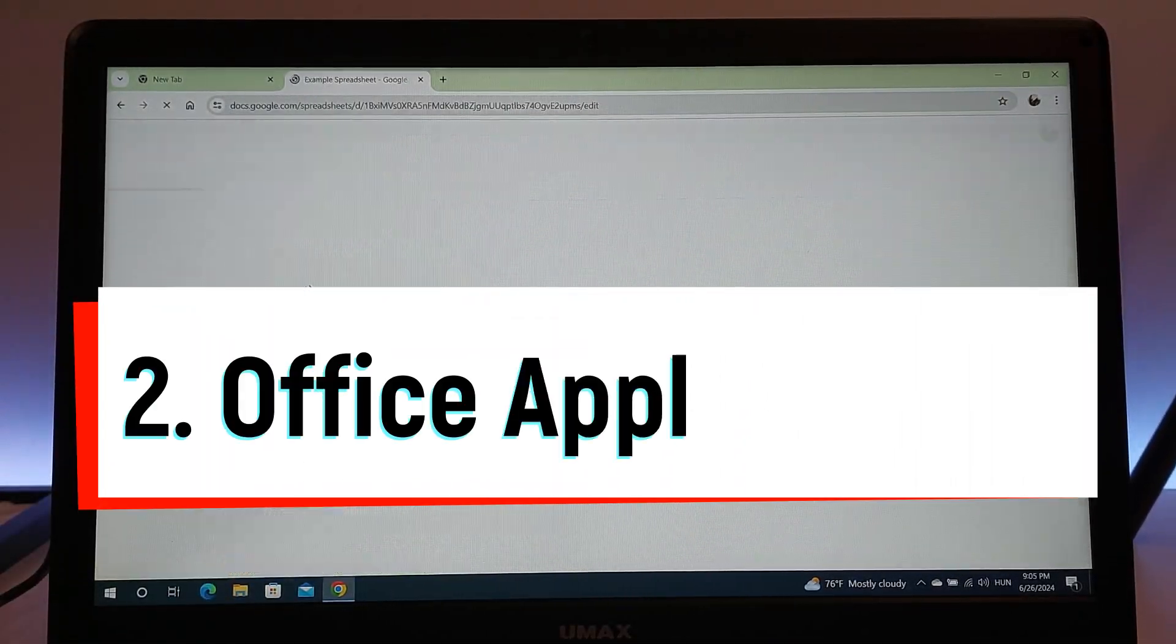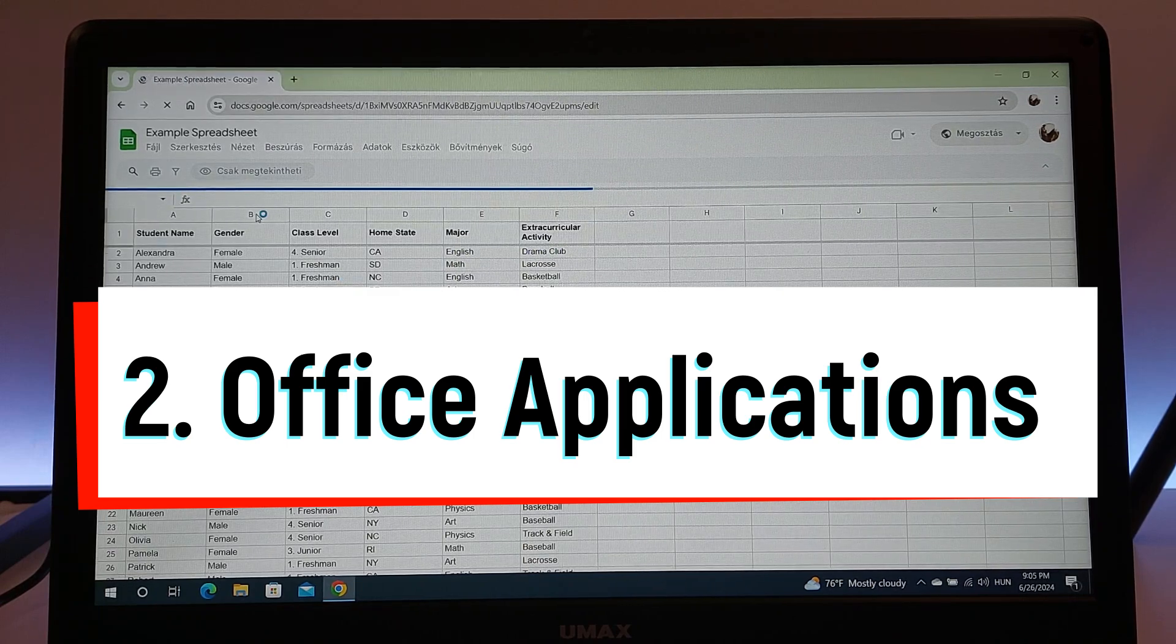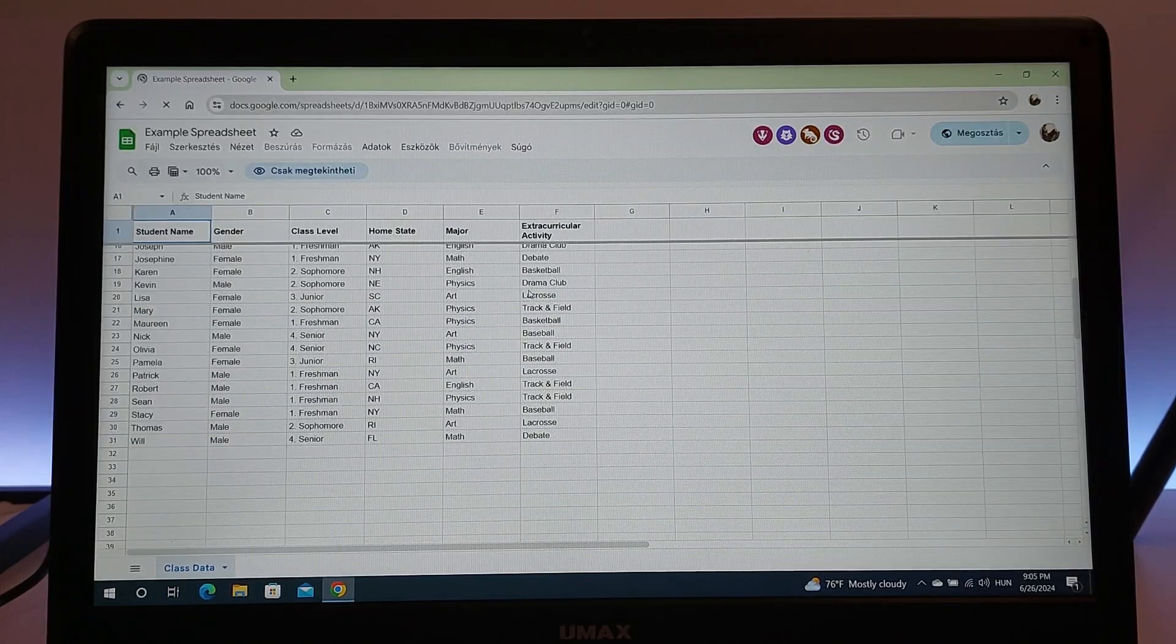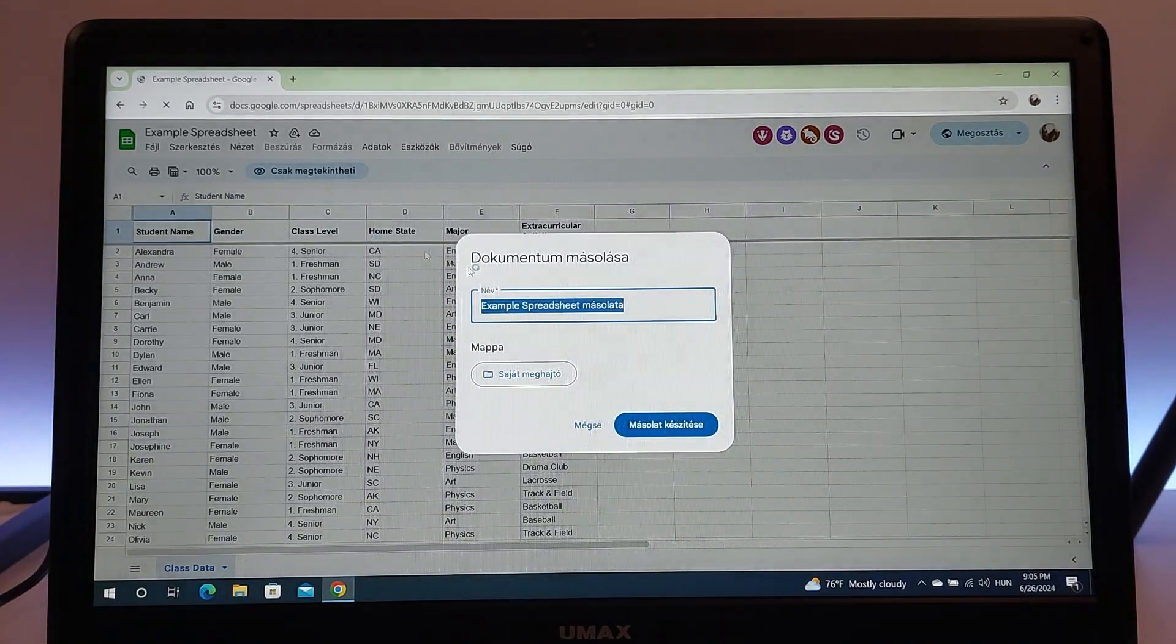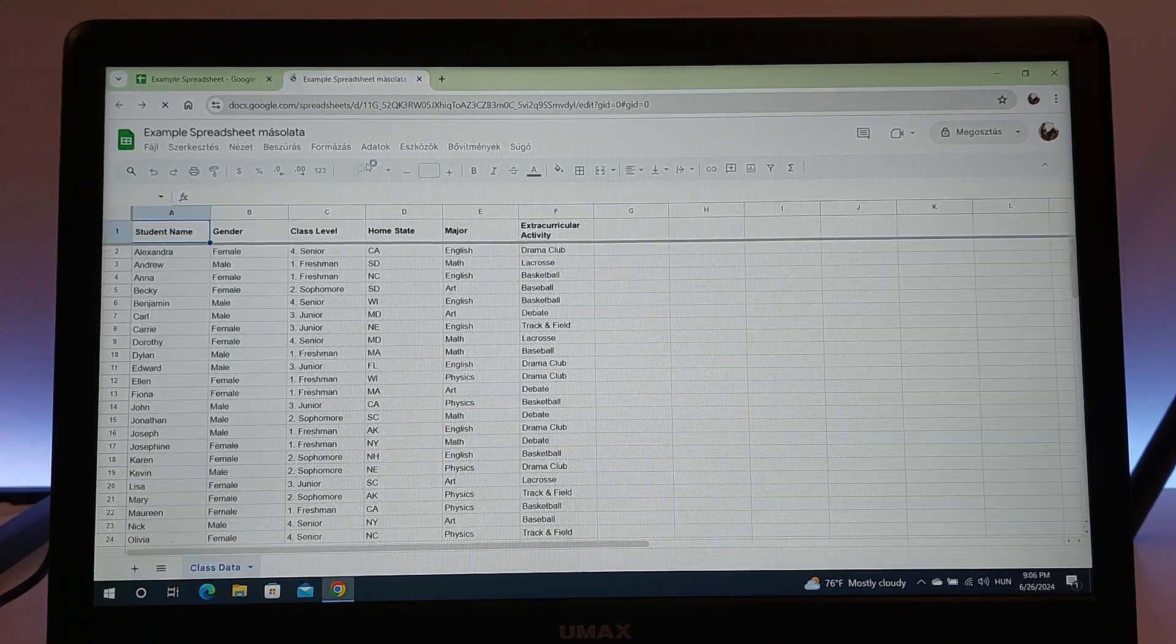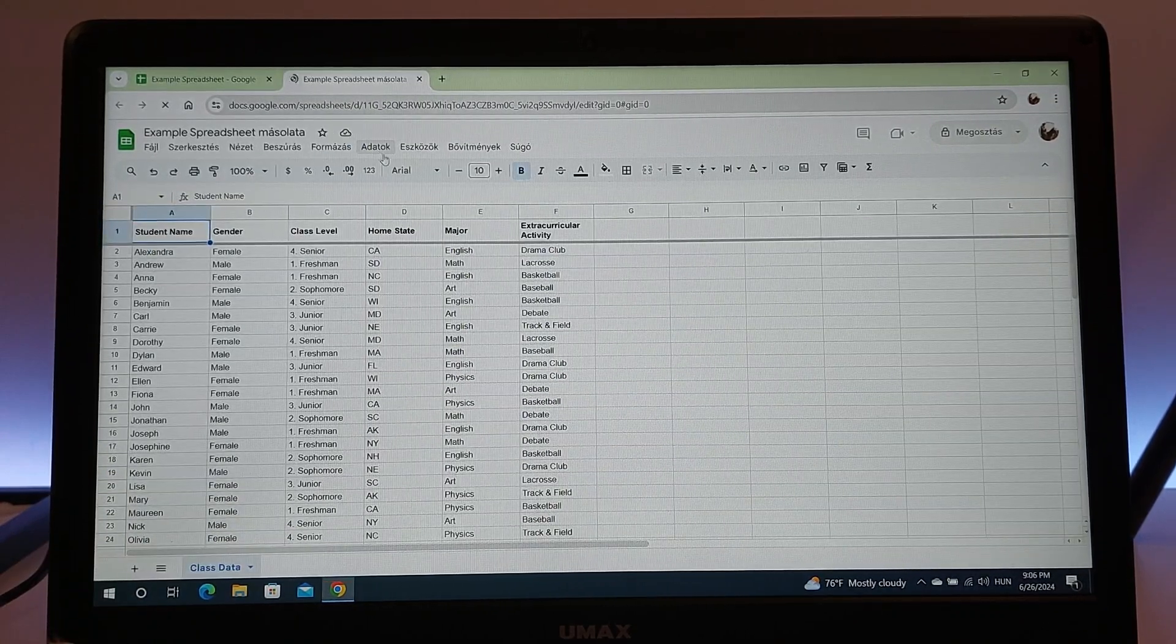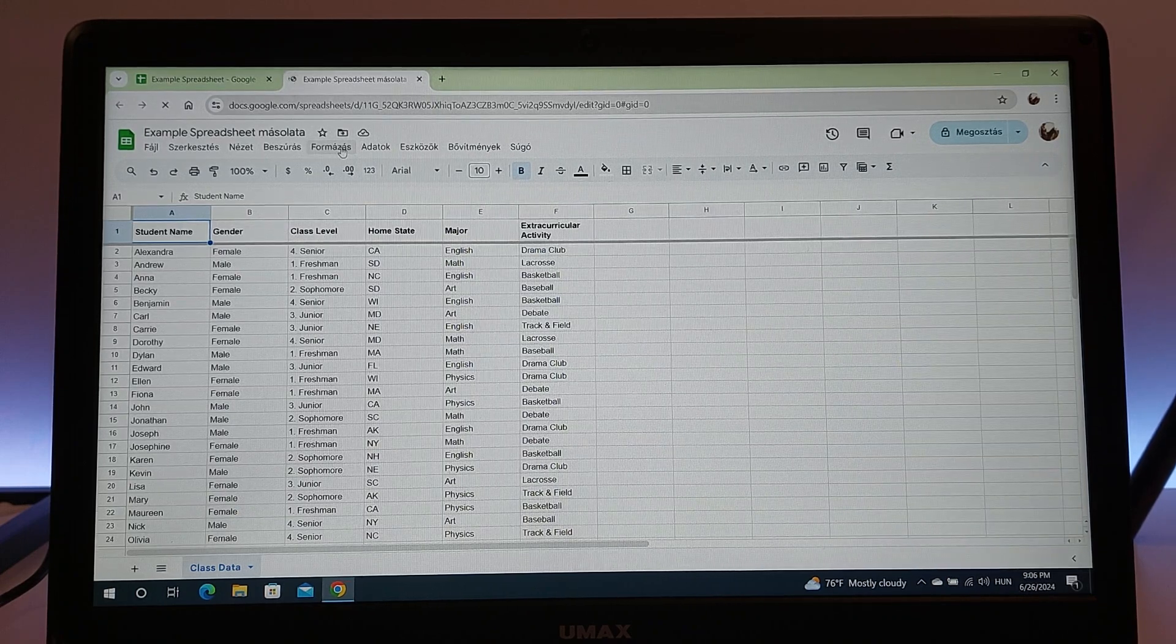Second, let's talk about using Office applications. A laptop with a Celeron N4100 processor is more than capable of handling productivity software such as Microsoft Office or Google Docs. Whether you need to edit documents, manage spreadsheets, or create presentations, this processor makes the tasks effortless.